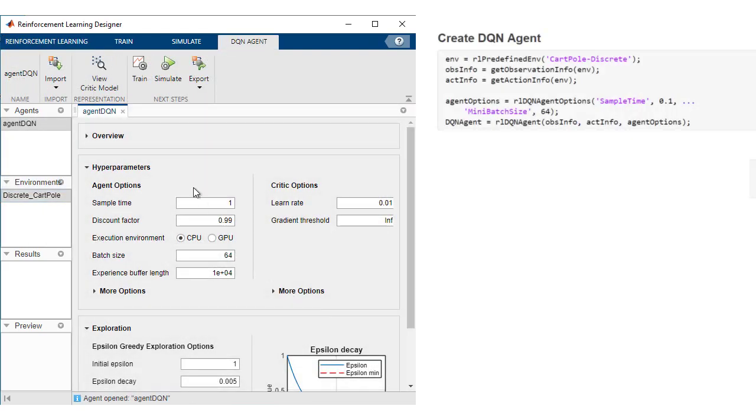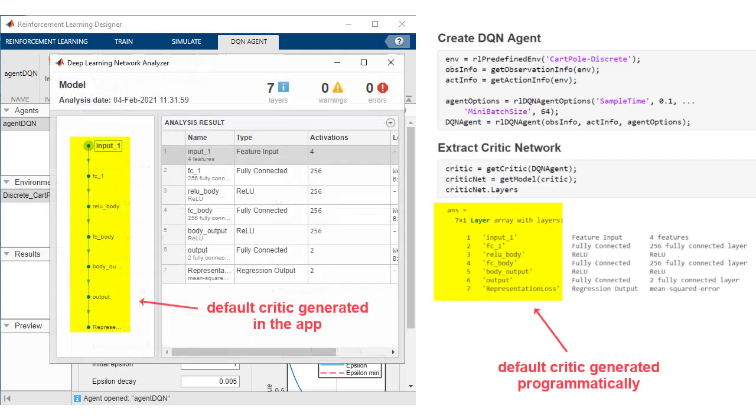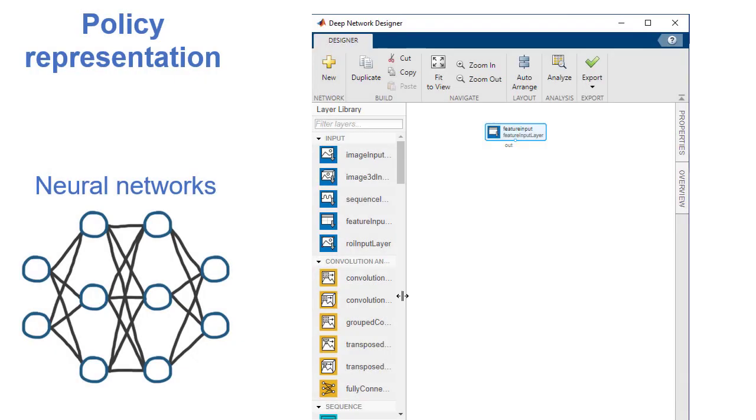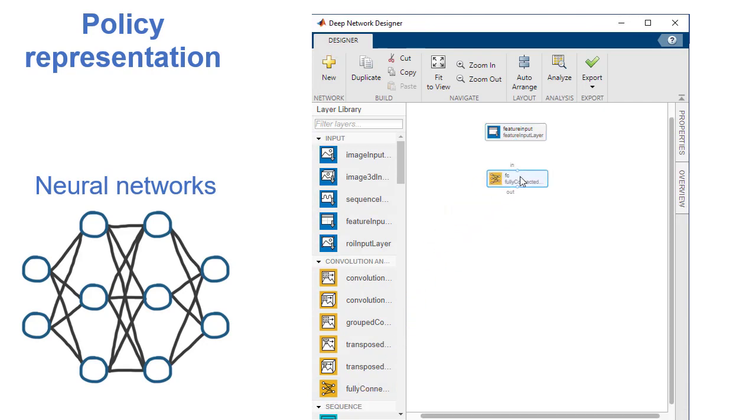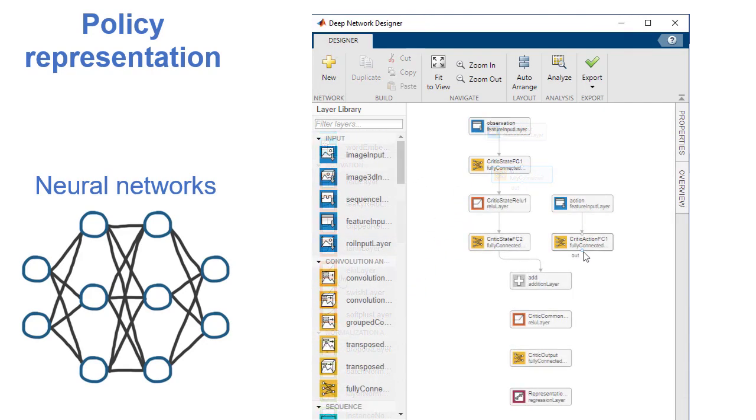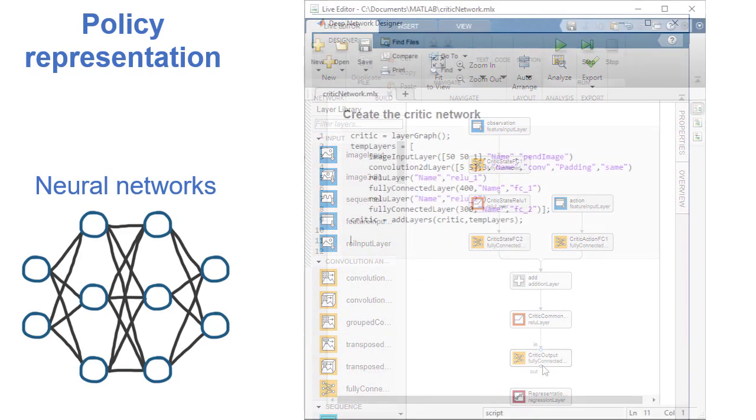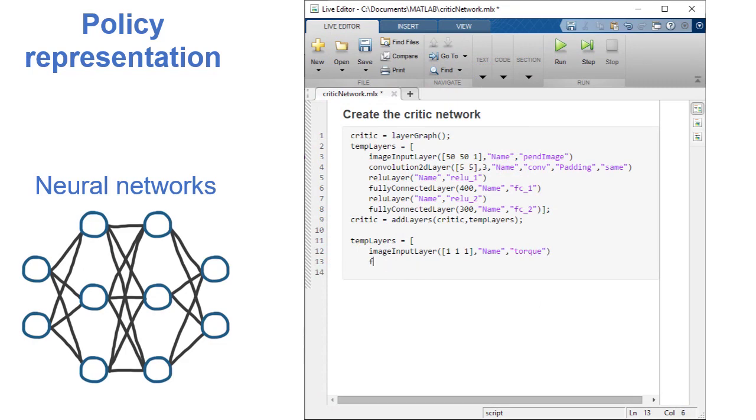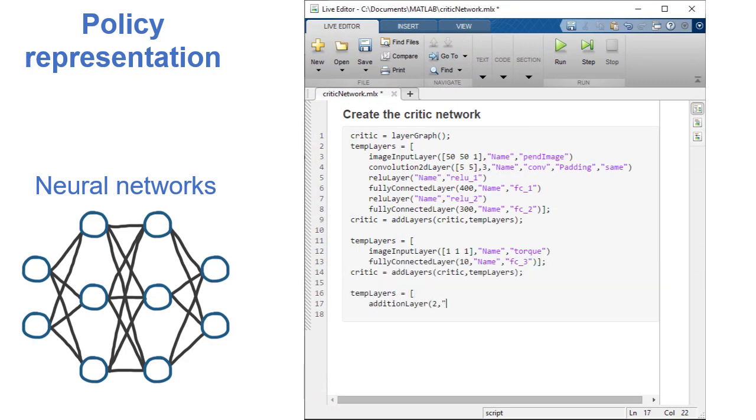For Deep Neural Network Policies, Reinforcement Learning Toolbox can automatically generate a default network architecture. Alternatively, create Deep Neural Network Policies and value functions with Deep Network Designer or programmatically with built-in functions.